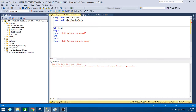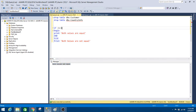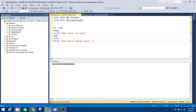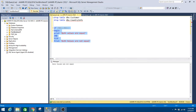Let me demonstrate why null is not equal to null in SQL Server. I wrote an IF statement: if 1 equals 1, print 'both values are equal', else print 'both values are not equal'. Running it returns 'both values are equal'. If I change one value to 0, it returns 'both values are not equal'. Now if I compare null equal to null, it falls into the else branch and prints 'both values are not equal' — confirming that in SQL, null is not equal to null.